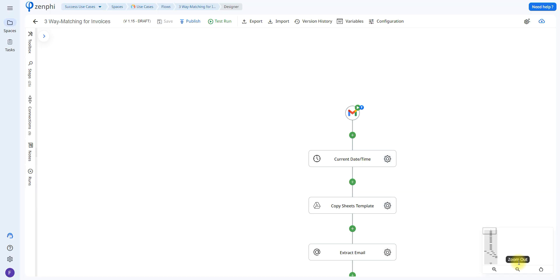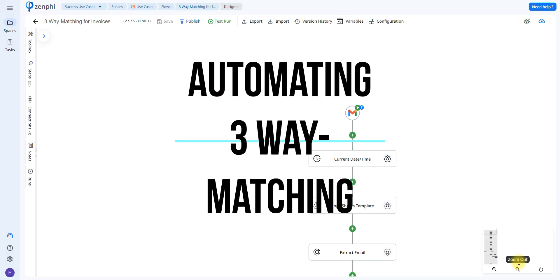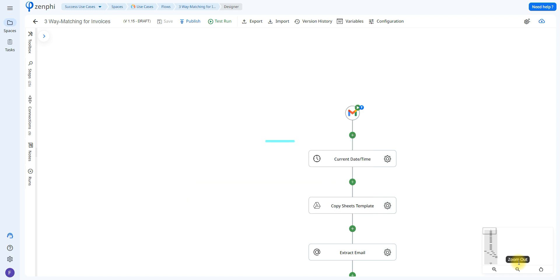Hello and welcome to another Zenfee tutorial. Today we're going to be going over how you can automate the process of three-way matching. If you're not familiar with three-way matching, it's a very popular process in the accounts payable department. This can not only ensure accuracy inside of your documents, but it can even avoid things like fraud, since in many cases invoices come in that aren't exactly legitimate. This ensures that all the information matches and that these are actually real documents.